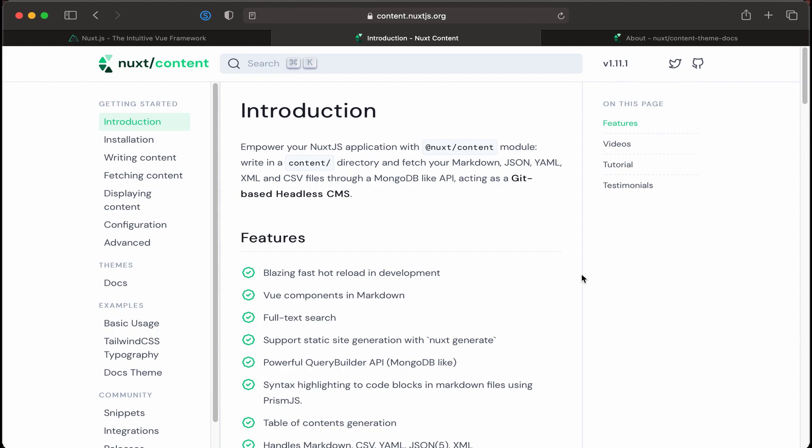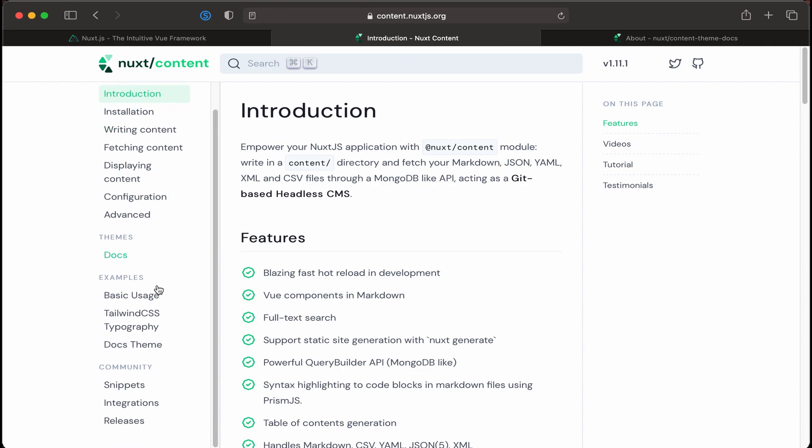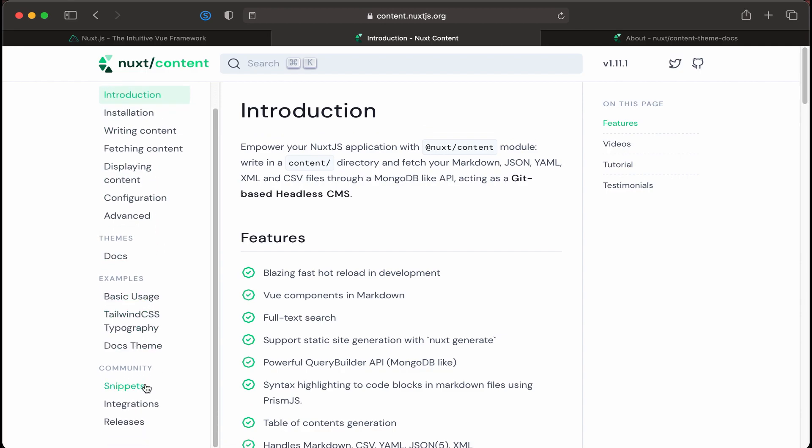I'd encourage you to go through the Nuxt.js content website and look at the different sections, the different examples, and some of the community snippets integrations that they have. The Nuxt content documentation website has pretty much everything that you really need in order to create the standard documentation website or even a blog, if that was something that you were interested in doing.